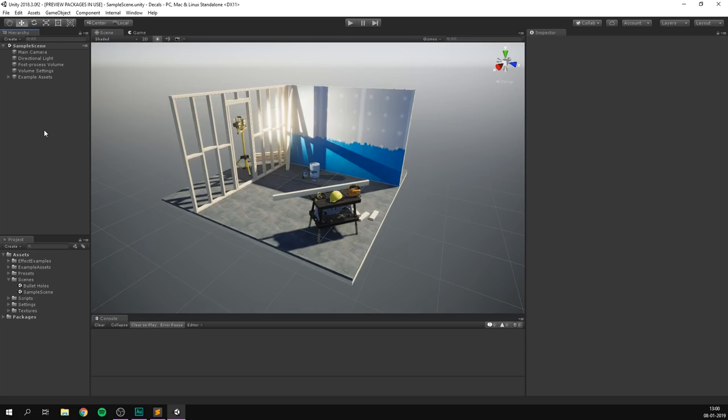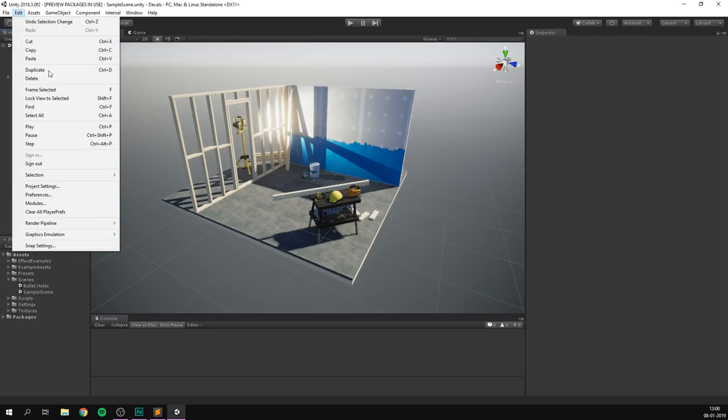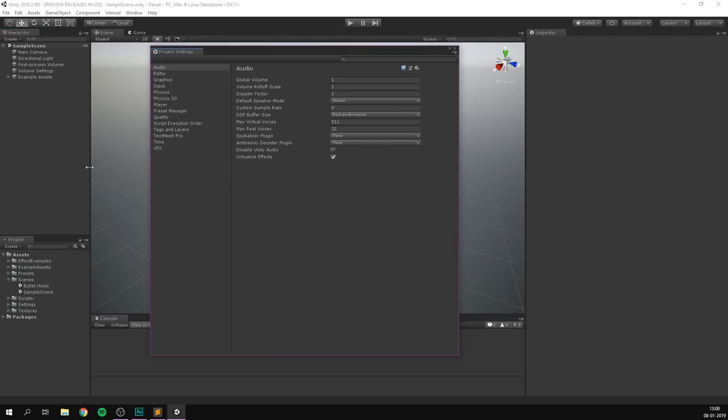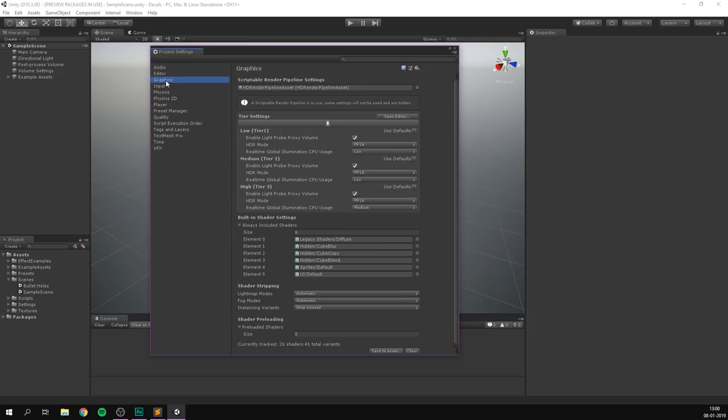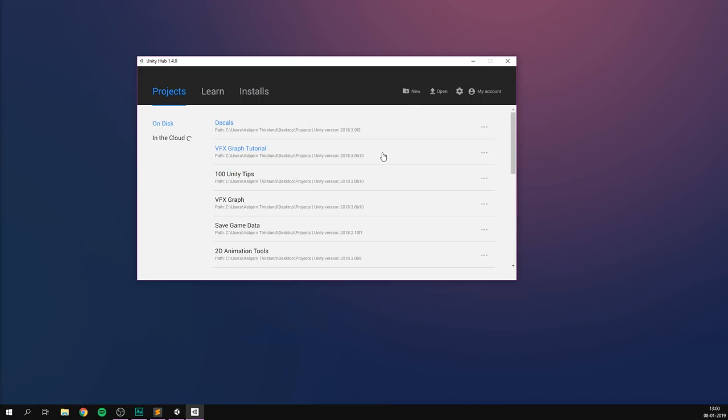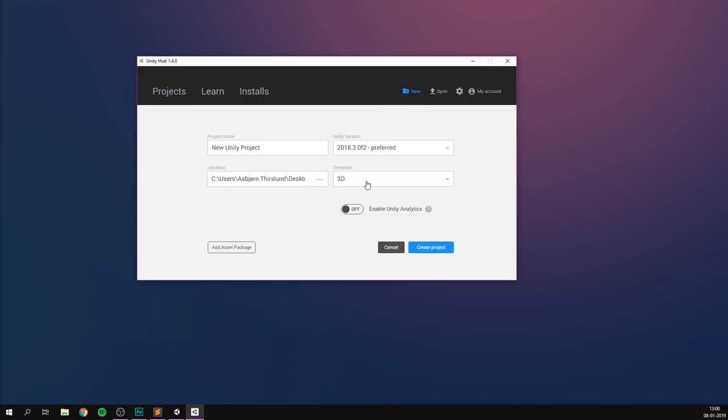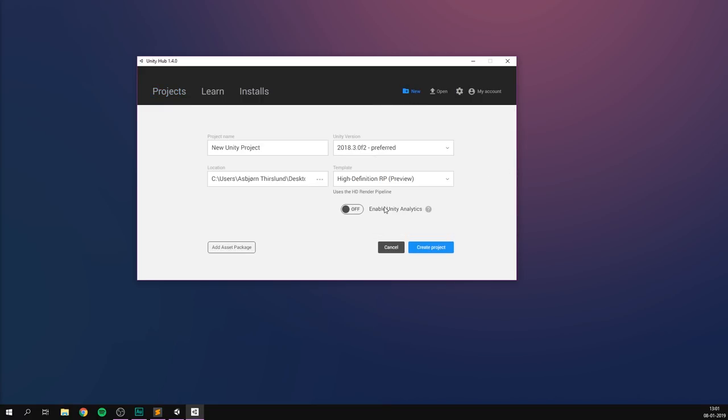So the first thing that we want to do is make sure that we're using the HD render pipeline. To do this, let's go edit, project settings, and under graphics we can check whether or not we have an HD render pipeline asset configured. If not, you need to either set this up for your project. I'll make sure to have a link on how to do that in the description and you can of course always create a new project with HDRP as the template.